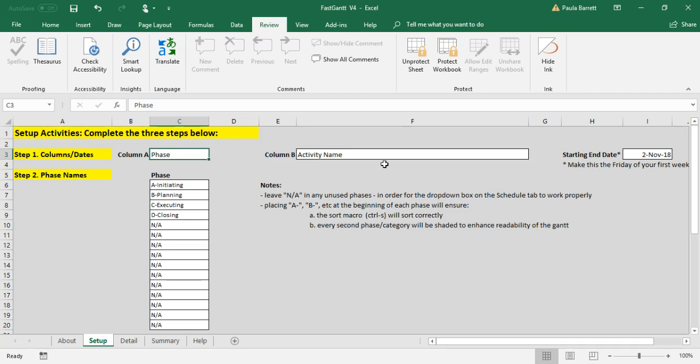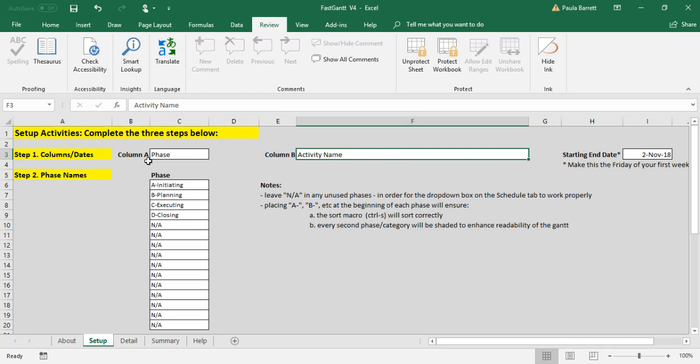This is commonly used to separate your project into various phases, though you can rename this to be something else if you want. Likewise, column B is named Activity Name, but you can rename this to be Tasks or Things to Do or whatever you'd like. So you can change those two or just leave them the way they are. The next one is the end date of the first week of the schedule.